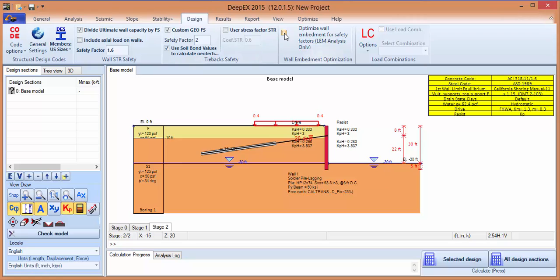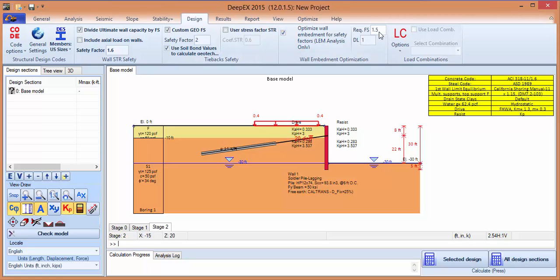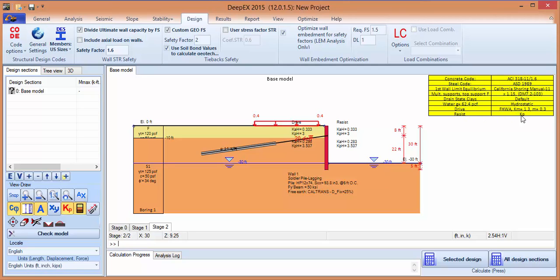Now in order to make sure that we optimize the wall length automatically, we'll go to the design tab, select optimize wall embedment, and we have the increments for the lengths as well as the required safety factor — we're putting 1.5 here with an increment of 1 foot. On the table we can see the design codes being used for concrete, steel code, limited equilibrium methods, specifying that we're using multiple supports and the Caltrans approach, as well as the driving pressures behind the wall using FHWA, and the resisting pressures are passive.